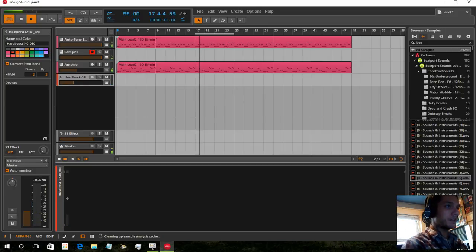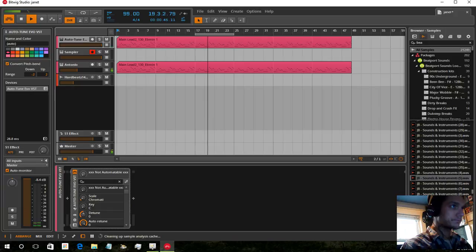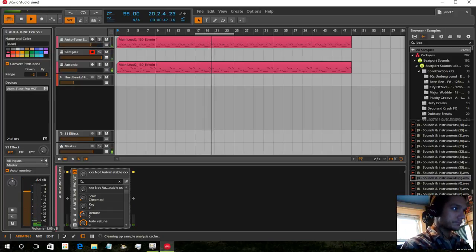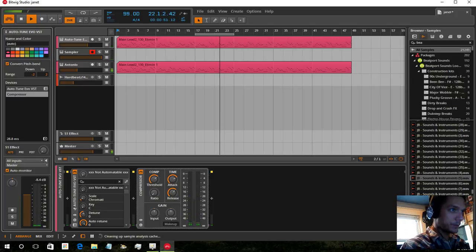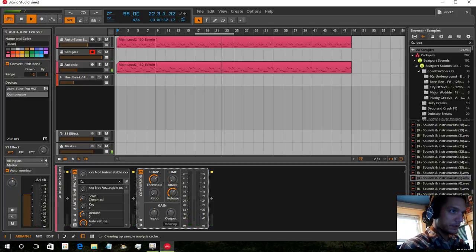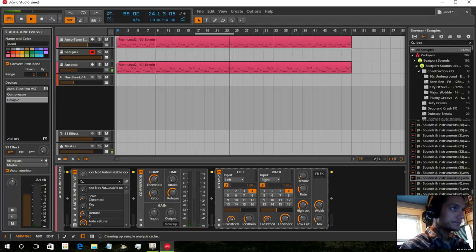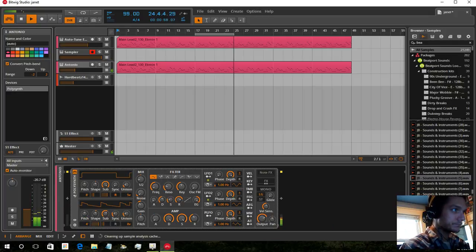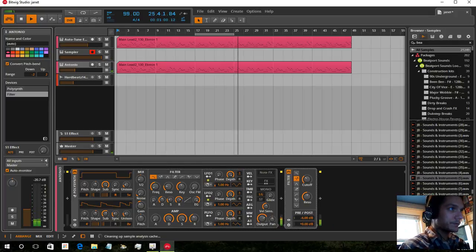Either way, you get the point. Even this part, if we filtered it — you can loop that or quantize that.